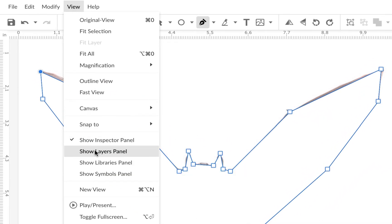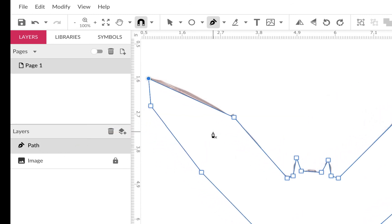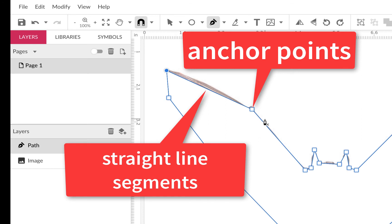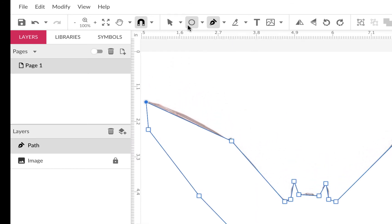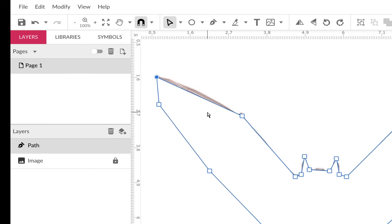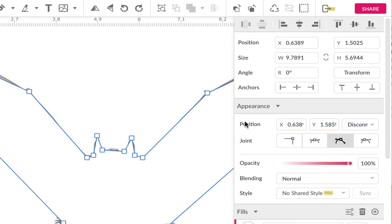If you go to View > Show Layers Panel, you'll see a path — that's your path. Now we want to use the sub-select tool, which edits anchor points: it selects them, can delete them, and can change the type of point. We're going to use disconnected anchor points, because then we can pull handles in different directions and make scallop-type shapes.